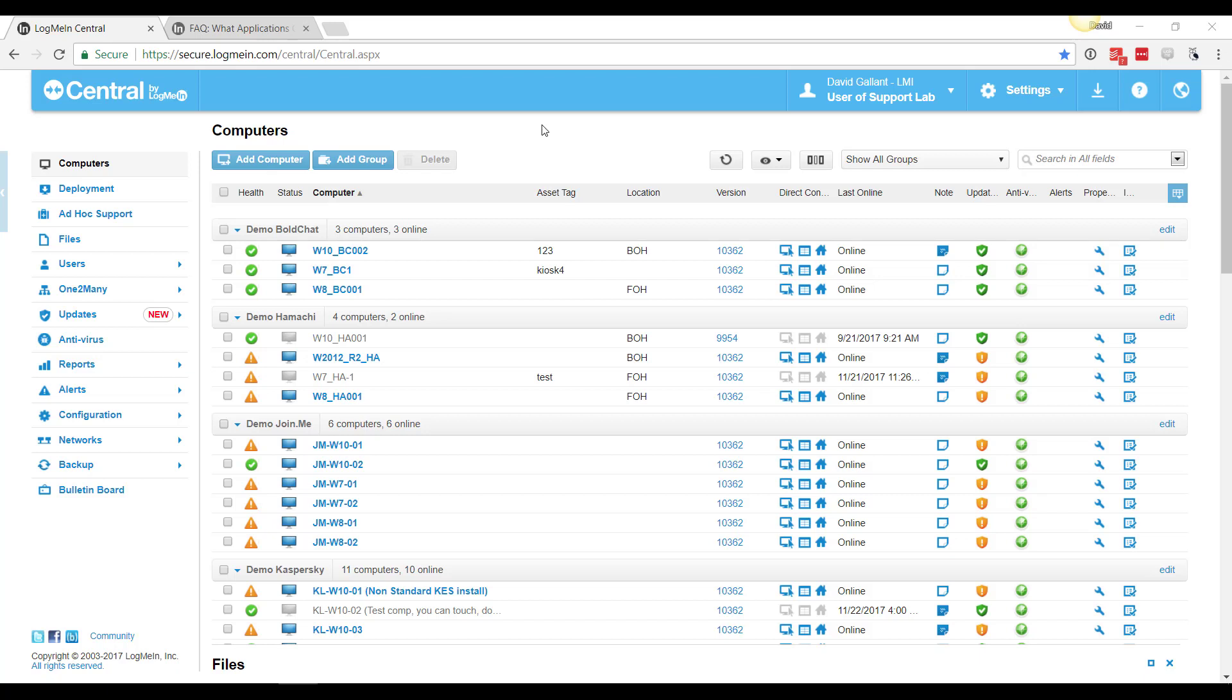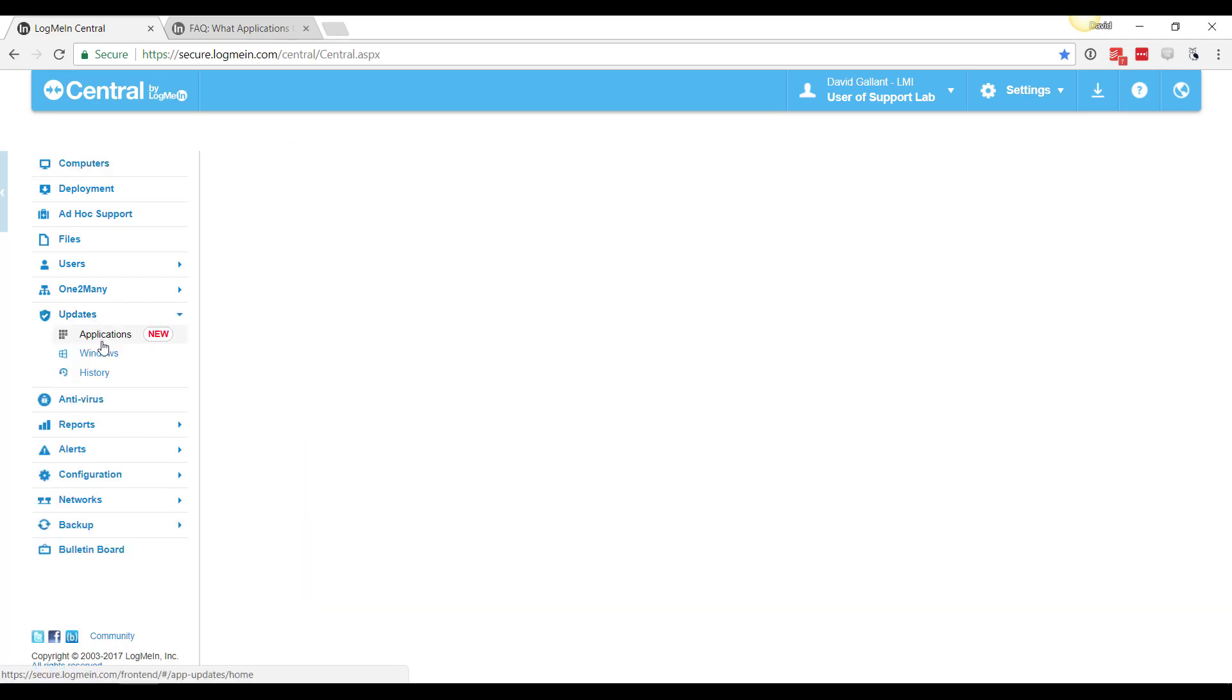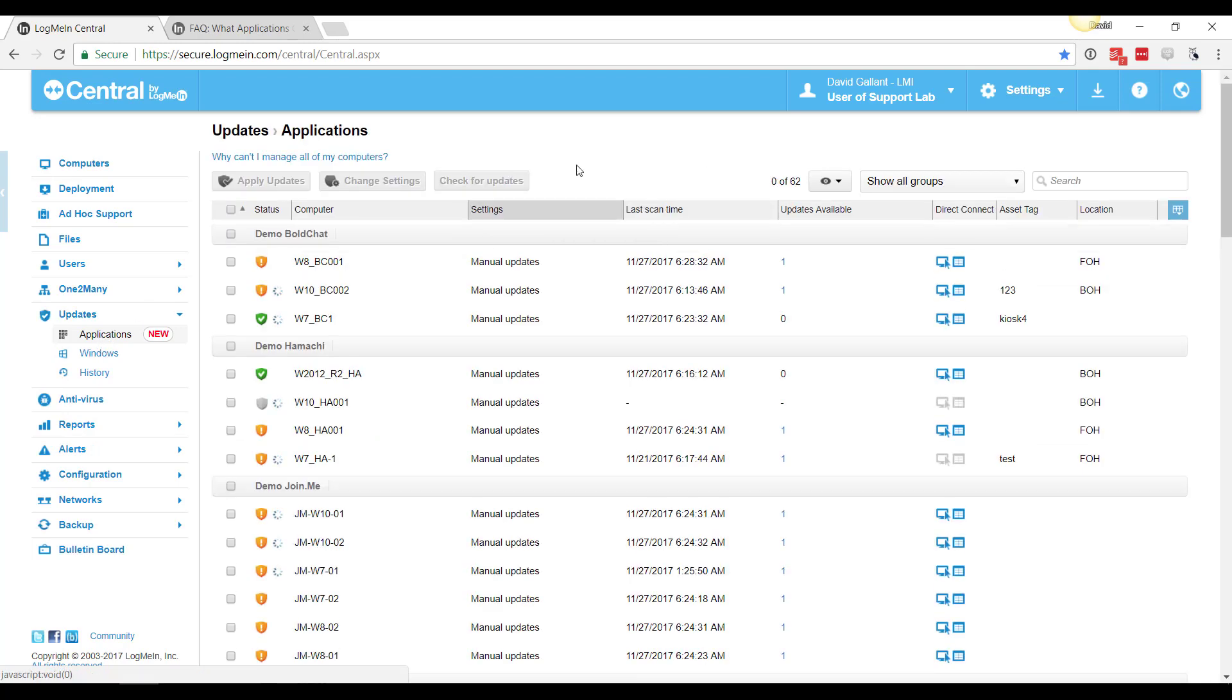This is LogMeIn Central Premier and application updates. Over on the left side we can click on Updates and the Applications view here to see a list of all of our computers and all of our groups.